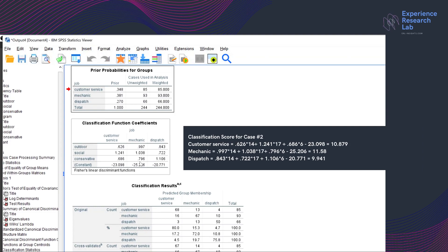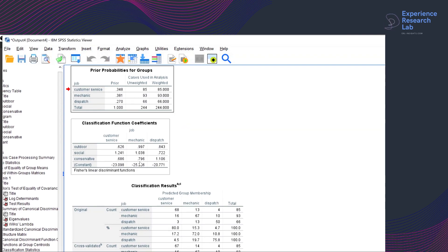Another way to interpret the table is by referring directly to the coefficients. Outdoor scores the highest coefficient for mechanic, meaning that outdoor people are more likely to do mechanic jobs. Applying the same logic, social people are more likely to do customer service jobs, while conservative people are more inclined toward dispatch jobs.